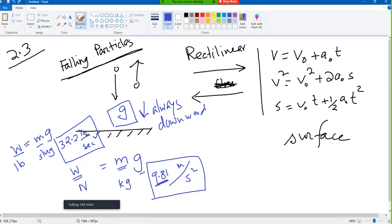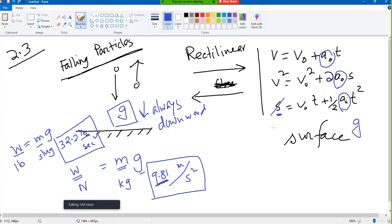In this equation, what change will be made? The acceleration 'a' will be replaced by g — that's it, nothing else. If we write g, then our equation will not change. Additionally, s is displacement on the surface, but vertically we try to say height, so sometimes we write s or sometimes we write y.